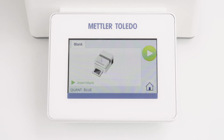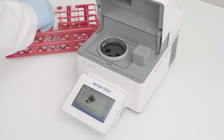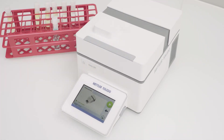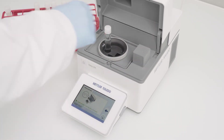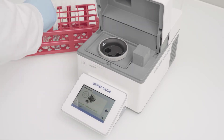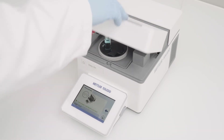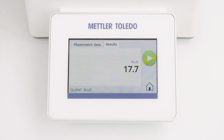Afterwards, I need to perform the blank measurement. I follow the instruction shown on the screen and press the lid to open. I am inserting the blank cuvette, close the lid, and the blank determination starts automatically. Now I am asked to insert the sample. Let's open the lid again and replace the blank with the sample cuvette. I close the lid and the measurement starts immediately. And here is the result.